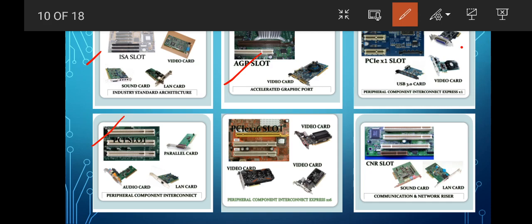Next is your PCI slot, also used for audio card, LAN card, and parallel card. Some computer systems use a PCI Wi-Fi card for wireless network connectivity instead of a wired RJ45 connection. PCI stands for Peripheral Component Interconnect. Next is your PCIe x16 slot — Peripheral Component Interconnect Express x16 — also used to add a video card.